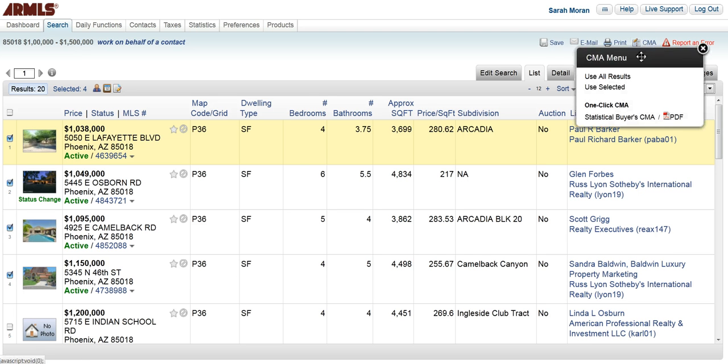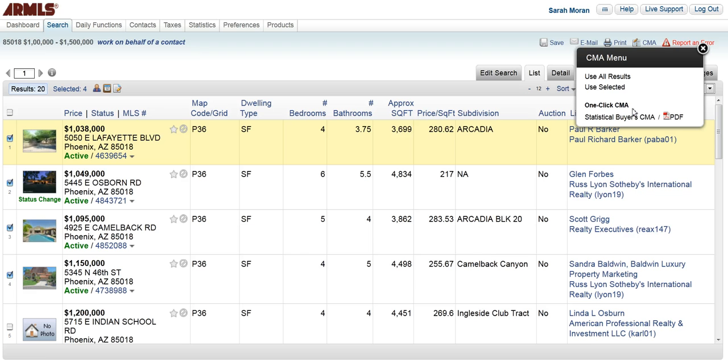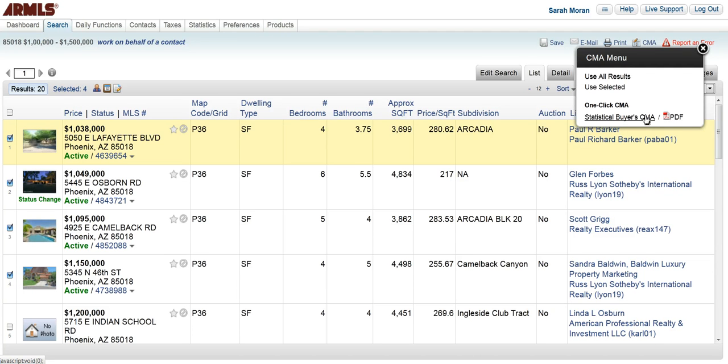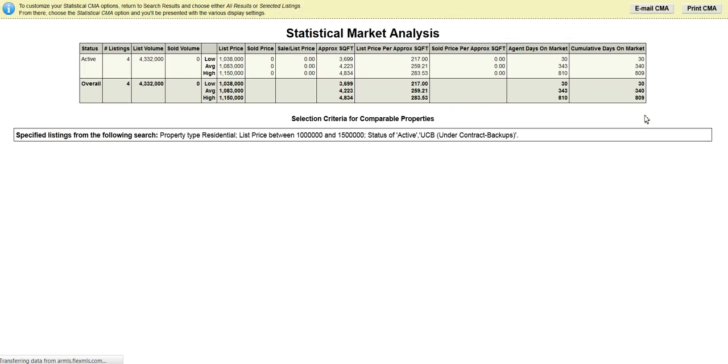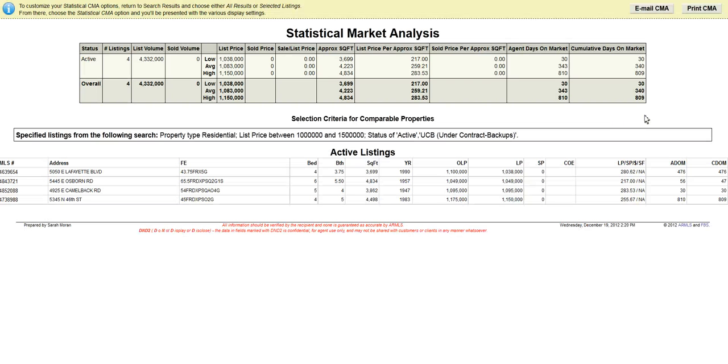There are several options. You can use all the results, use the selected results, or you have the option of the one-click CMA. You can get the statistical buyer CMA either in the online version or in a PDF. I'll just show you what it looks like when we click on that. It's very simple information, just the statistical market analysis and our active listings based on what our search parameters were. I can either email this CMA or print it.